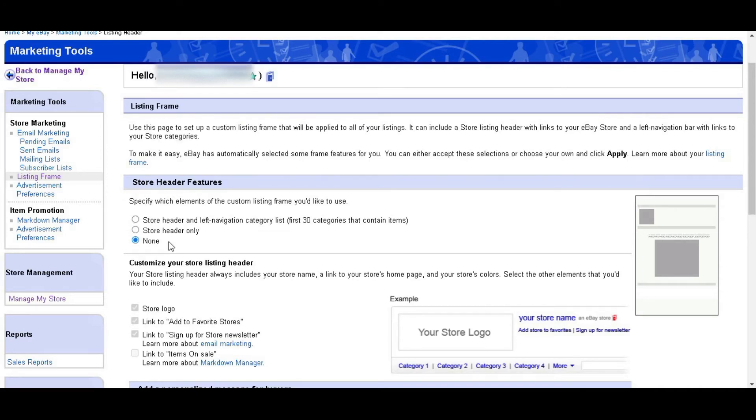That's all, you have disabled the eBay listing header successfully. Now you can use your customized header for your eBay listings.